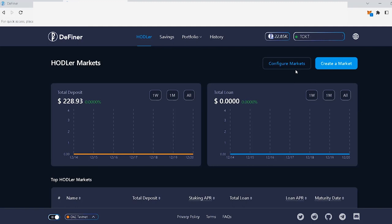Make sure that you have enough funds in your wallet for one, gas fees, which vary depending on the chain that you're creating your market on, and two, the hodler market creation fee, which is fixed at $150 paid in the utility token of the chain that you're on. I'll talk more about this on our next video.